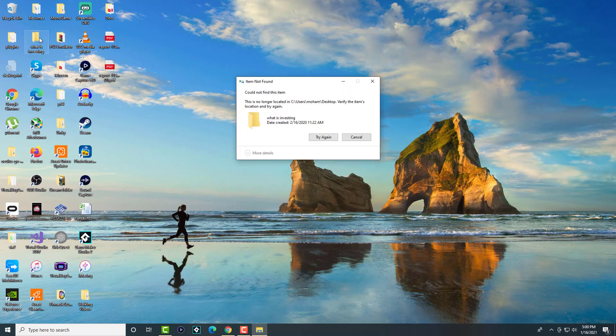I'm going to use this folder which is called 'What is Investing' and you're most likely seeing the same exact error: 'Item not found, could not find this item.' A lot of times...